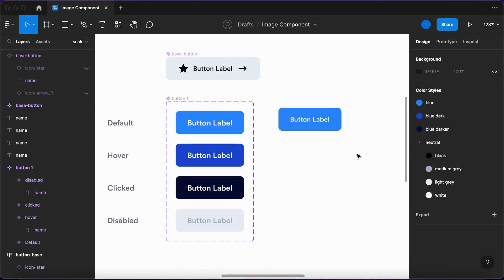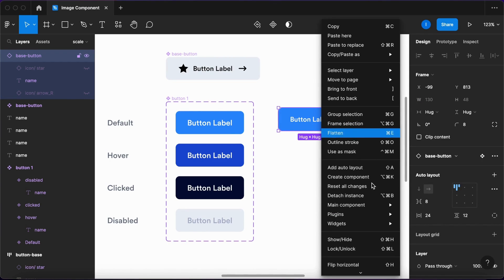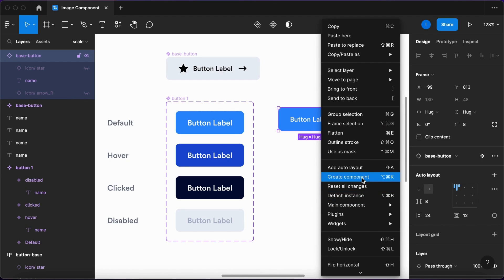Now what I'll do is select this instance and once again make this into a component.